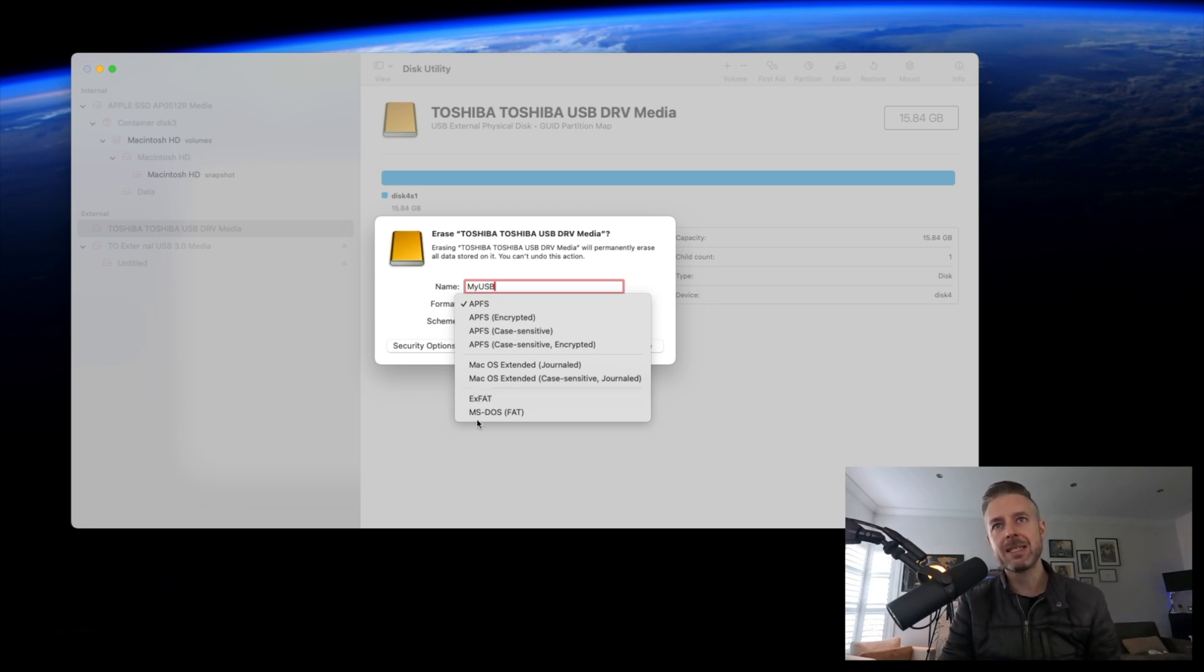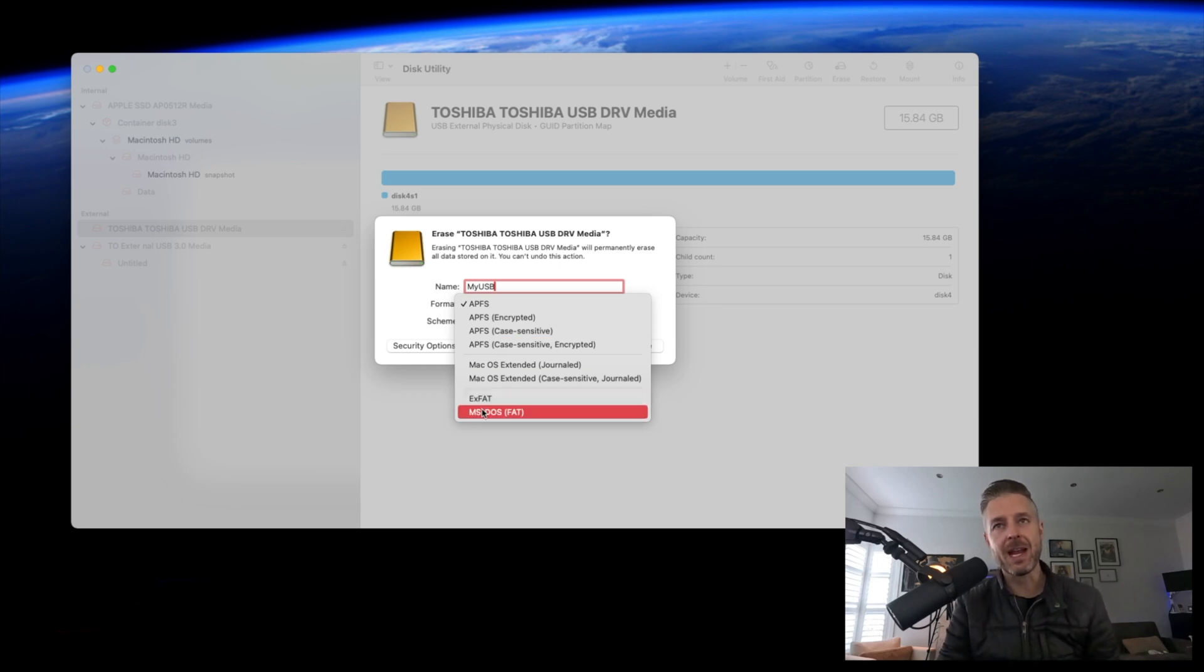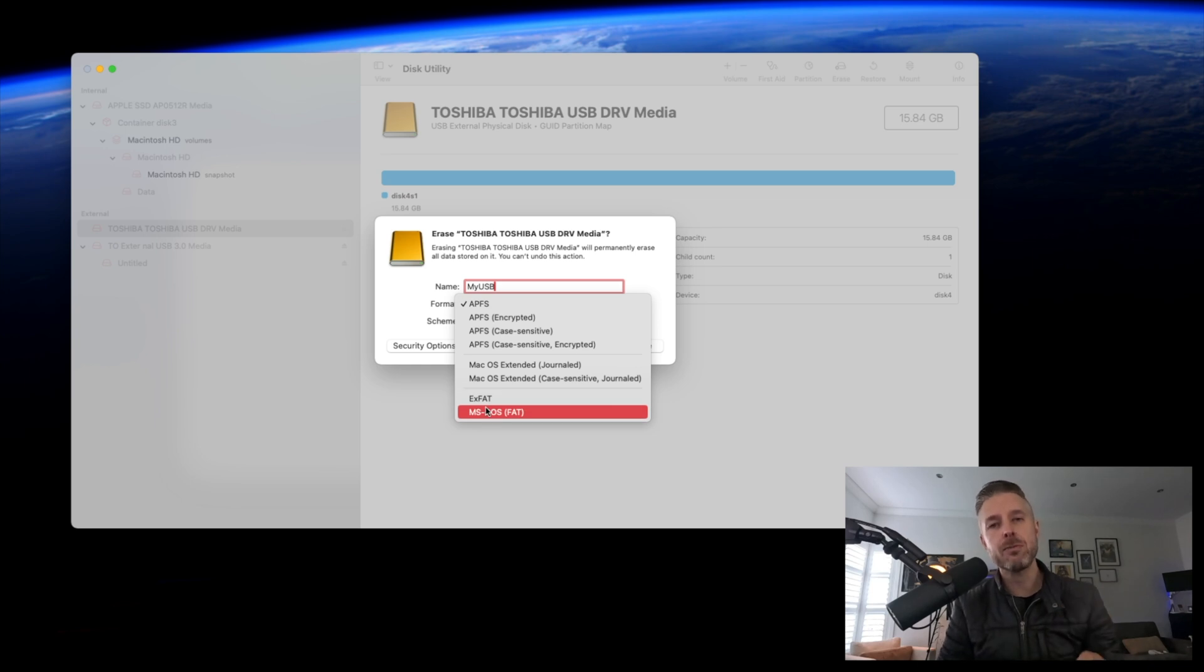ExFAT or MS-DOS FAT—those two formats are going to be available and readable on a Windows computer. One other thing to be aware of: on Windows computers, there's another format we can't see here called NTFS. That's a Microsoft format that will only work on a Windows computer.